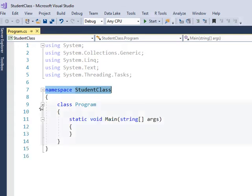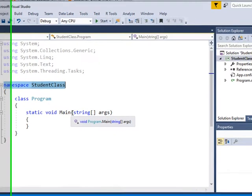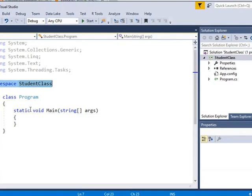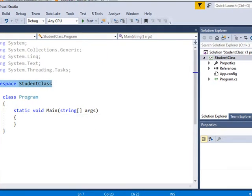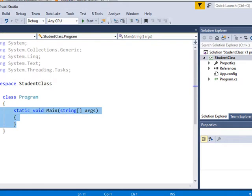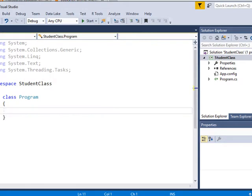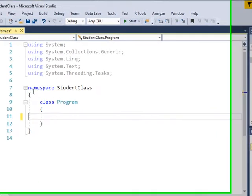Expand that, and inside of that I have my main method, and I'm going to make some changes to that. First, I'm going to get rid of this. I just want to have a class inside of my namespace.